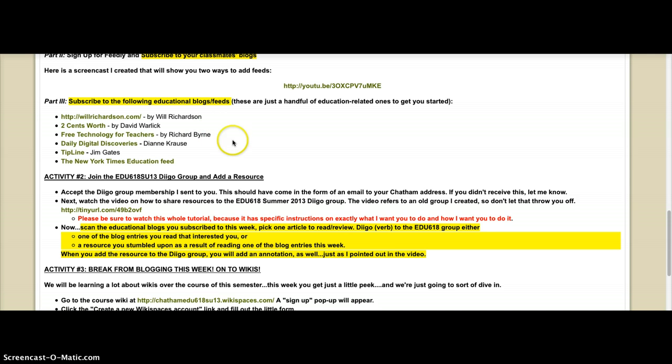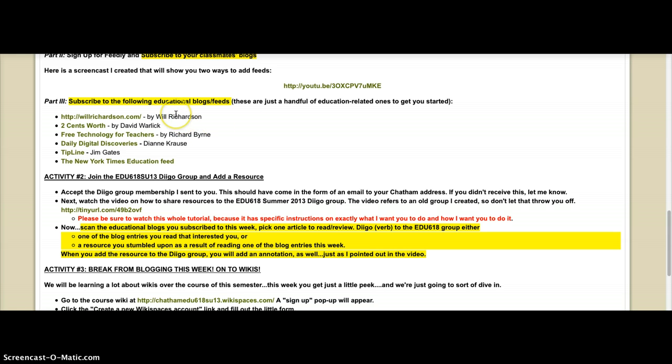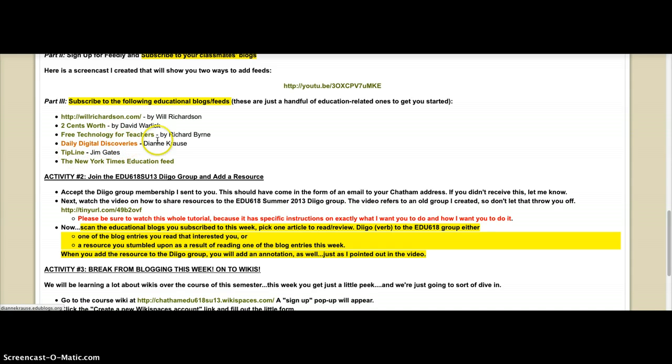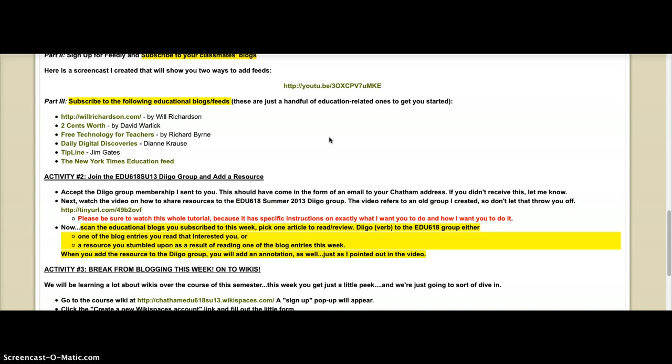These are not the end-all, be-all, but they're ones that I think are interesting and thought-provoking. That's one category, and the other, such as Free Technology for Teachers and Daily Digital Discoveries and Tipline, those are blogs that kind of point you to tools that are interesting that might be used in the classroom.